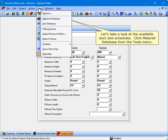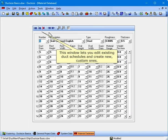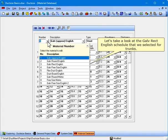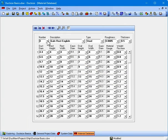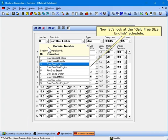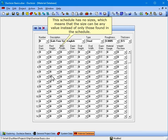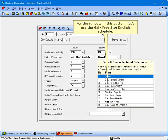The default material reference input lets you set a default duct size schedule from the material database. Let's set it to Galv Rect English for trunks. Let's take a look at the available duct size schedules. Click Material Database from the Tools menu. This window lets you edit existing duct schedules and create new custom ones. The Galv Rect English schedule has whole number values for rectangular and oval ducts. The Galv Freesize English schedule has no sizes, which means the size can be any value instead of only those found in the schedule. For the runouts in this system, let's use the Galv Freesize English schedule.